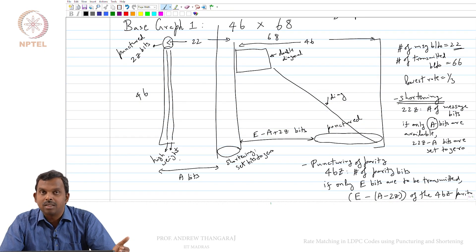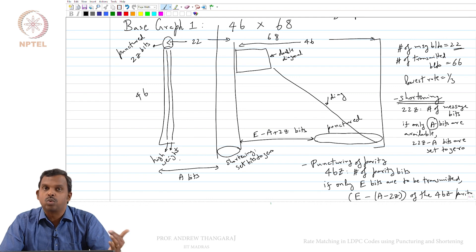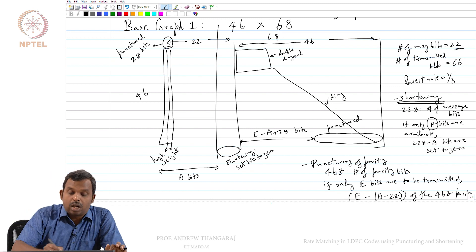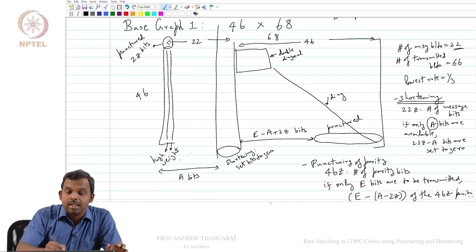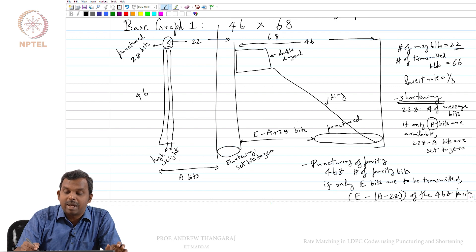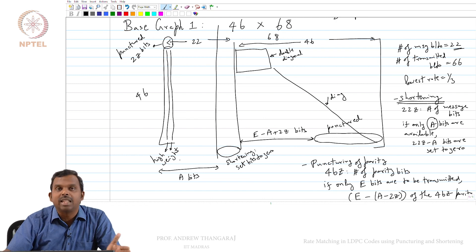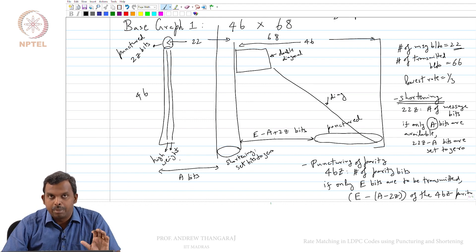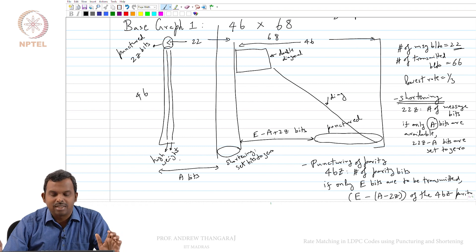The actual block length that you will be decoding will be E plus 2Z. E bits you send, A bits is the total number of messages, and 2Z you punctured. So A minus 2Z is the actual message bits that you will be sending, and then E minus A plus 2Z parity bits you will be sending. Together you will be sending E bits. The actual rate is A by E if you calculate all these things carefully, but remember there is some puncturing going on.